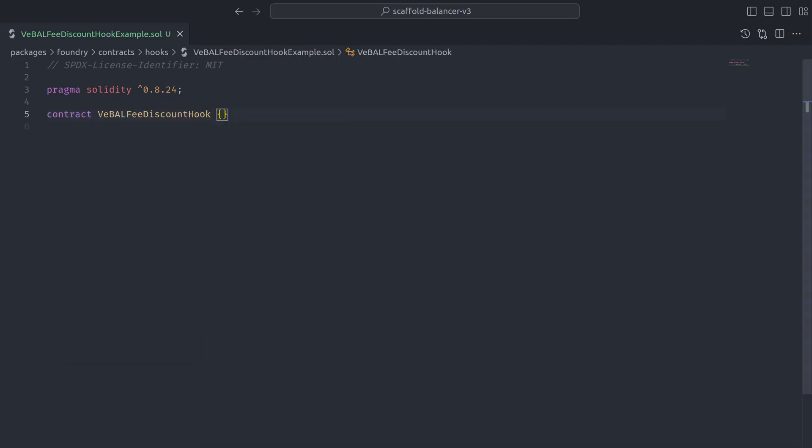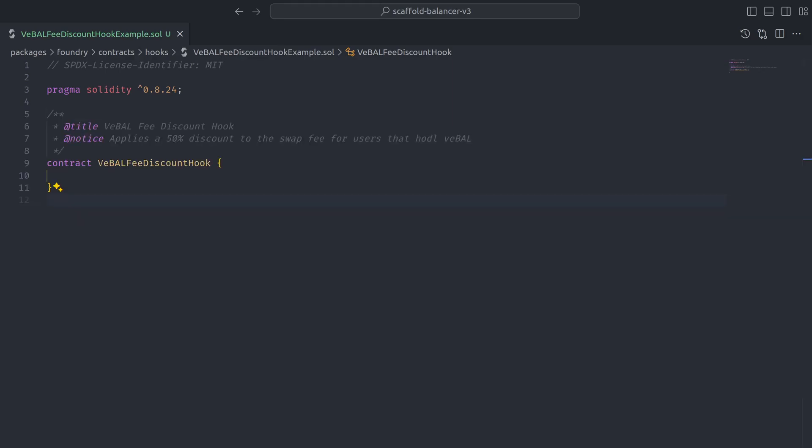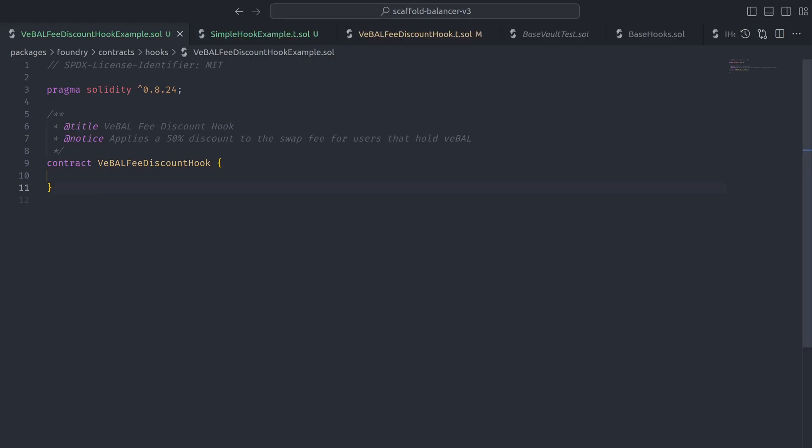Now let's get started by writing a simple hooks contract from scratch. The plan for this hook is to apply a 50% discount to the swap fee for users that hold VBAL. But first, let's go over the fundamental requirements for all hooks contracts.